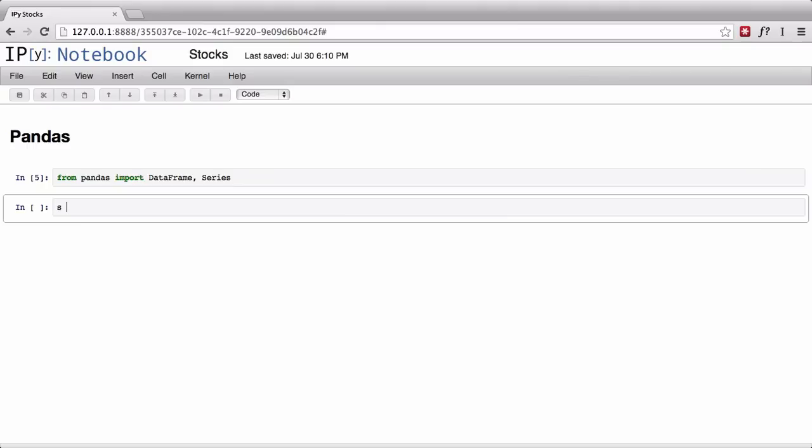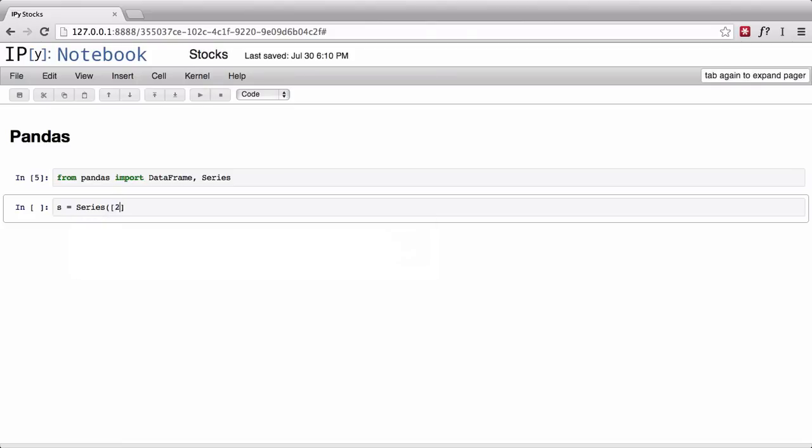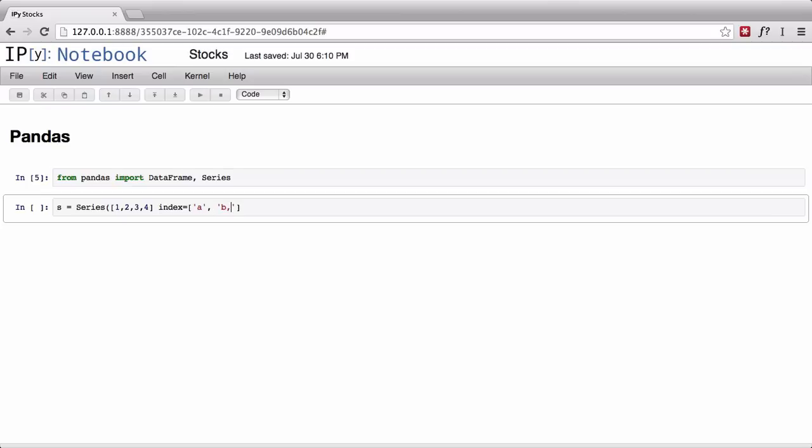Let's say yesterday you had five apples, today you have four, tomorrow you have two, and so on. That's the type of thing that the Series object is really good at handling. I'm going to start off with the hello world version of Series objects. What you need to do is pass it some values - these would be your apples. So let's say you have one, two, three, and four. Then you could also pass an optional index, which you'd use to index the thing.